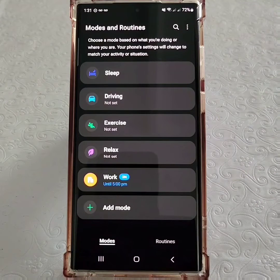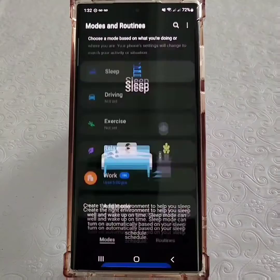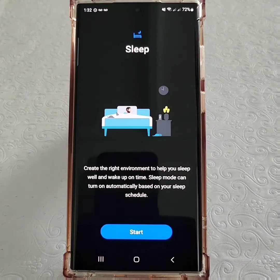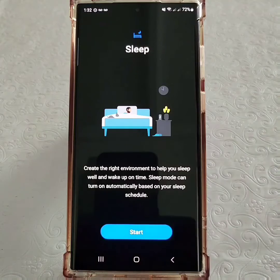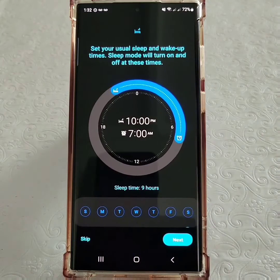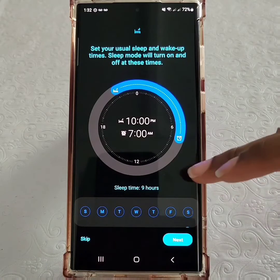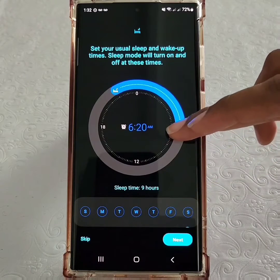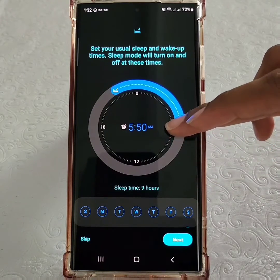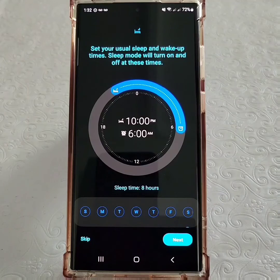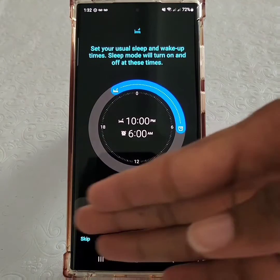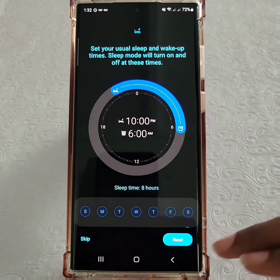Say you wanted to set up Sleep Mode, for example — you'd simply tap on Sleep and then the phone would guide you through steps. First, you'd set your sleep and wake-up times. You could even go ahead and set this mode to occur only on specific days.